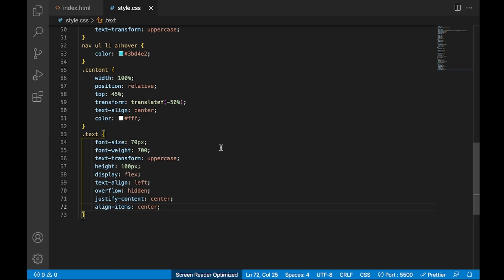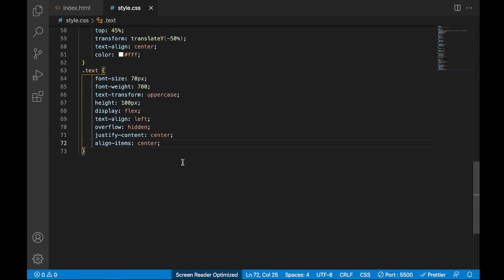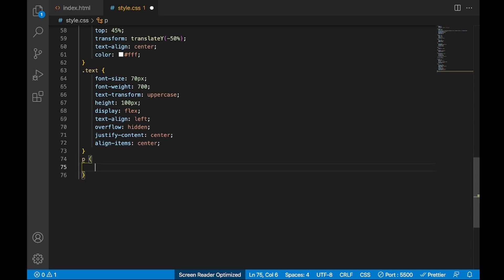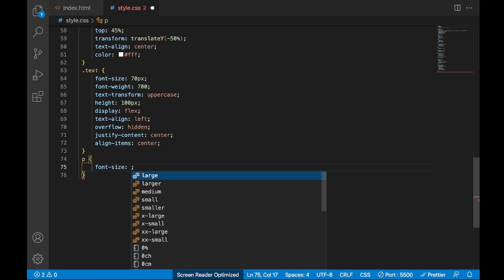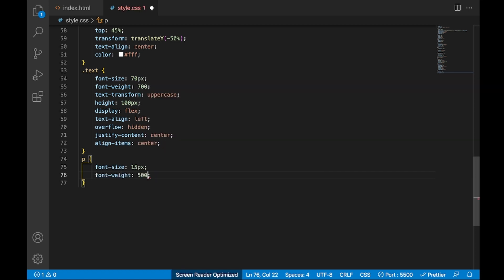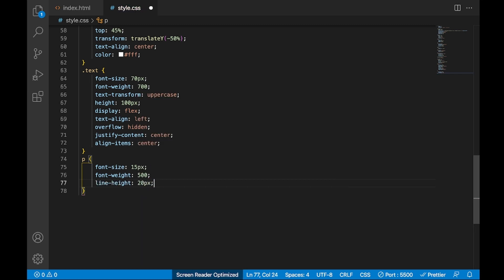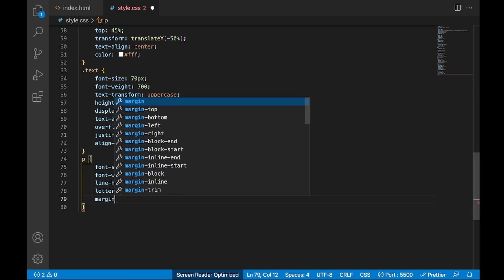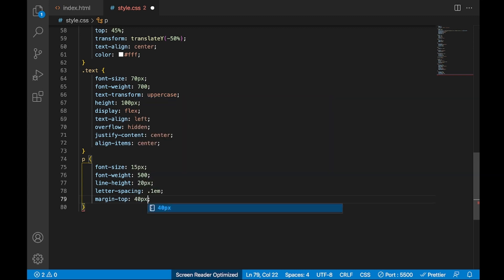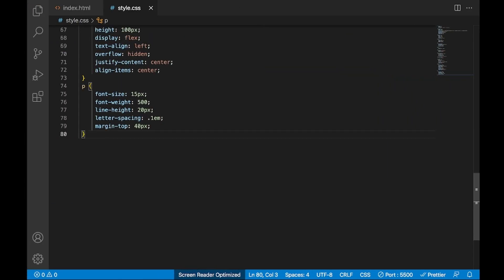Now let's style our paragraph tag. I'll give some basic properties: font size 15px, font weight 500, line height 20px, letter spacing 0.1em, and also margin top 40px. Save it — our paragraph is also set. Now let's style our button.